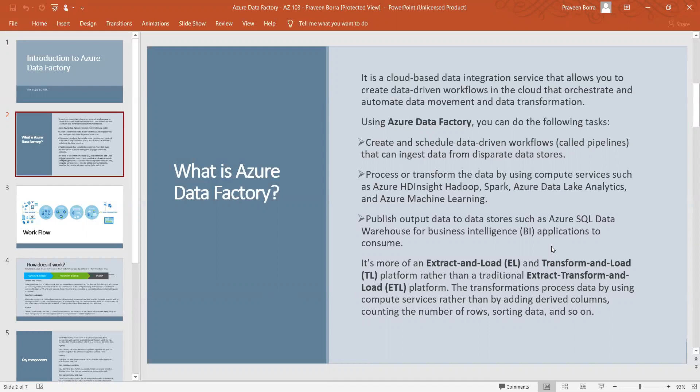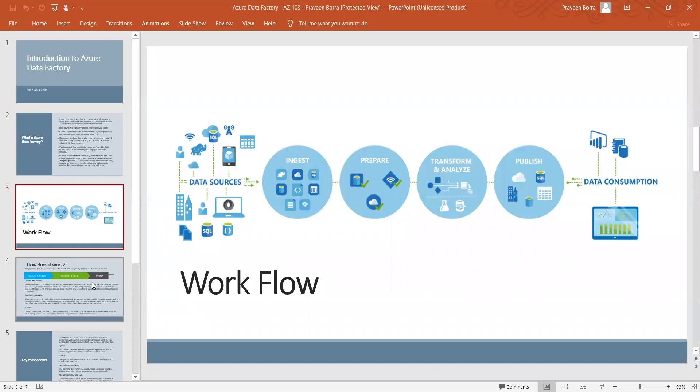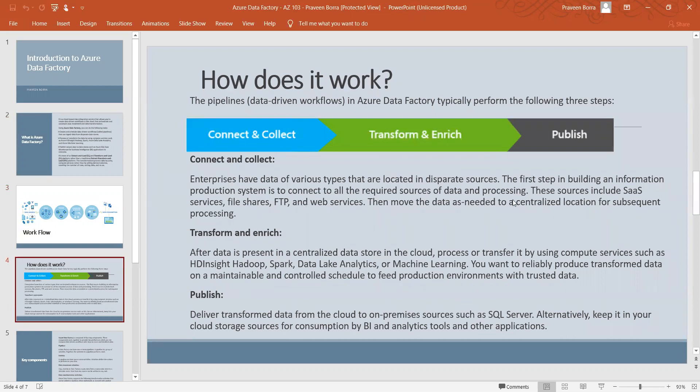Azure Data Factory is a cloud-based data integration service that allows you to create data-driven workflows in the cloud that orchestrate and automate data movement and data transformation. Using Azure Data Factory we can create and schedule workflows, and process or transform data using different compute services such as HDInsight, Azure Data Lake, and Azure Machine Learning. The workflow is: connect and collect, transform and enrich, and publish. Let's connect to Azure portal and load data from a text file into SQL server.